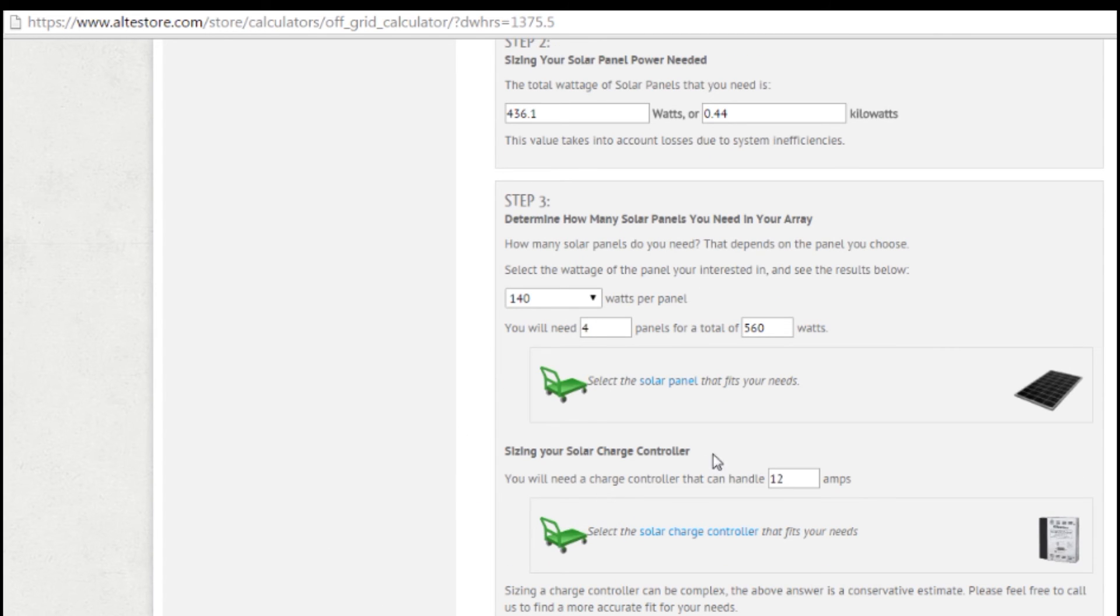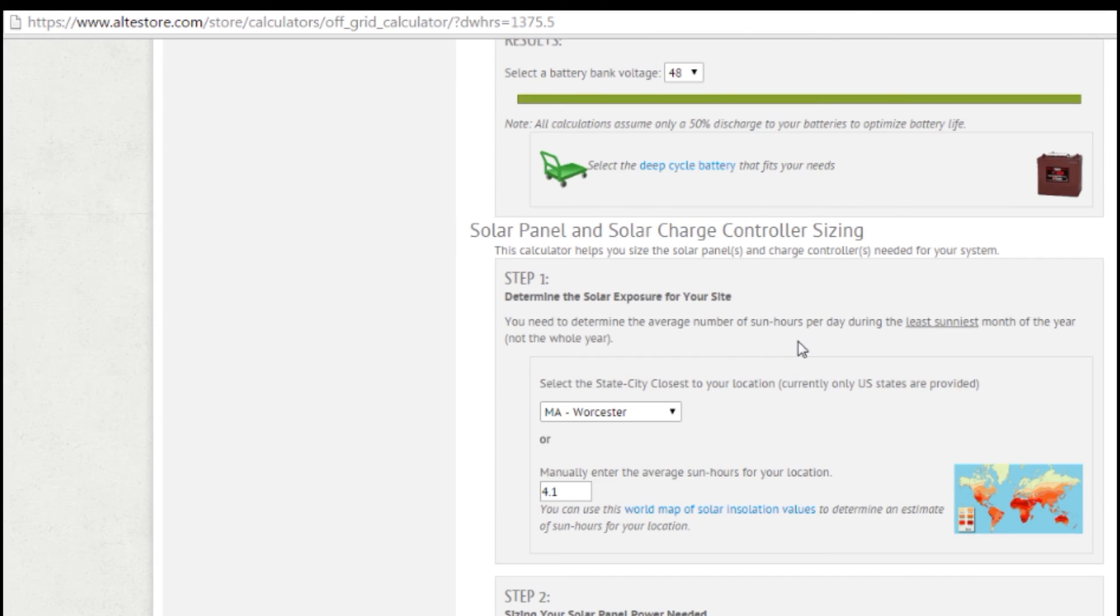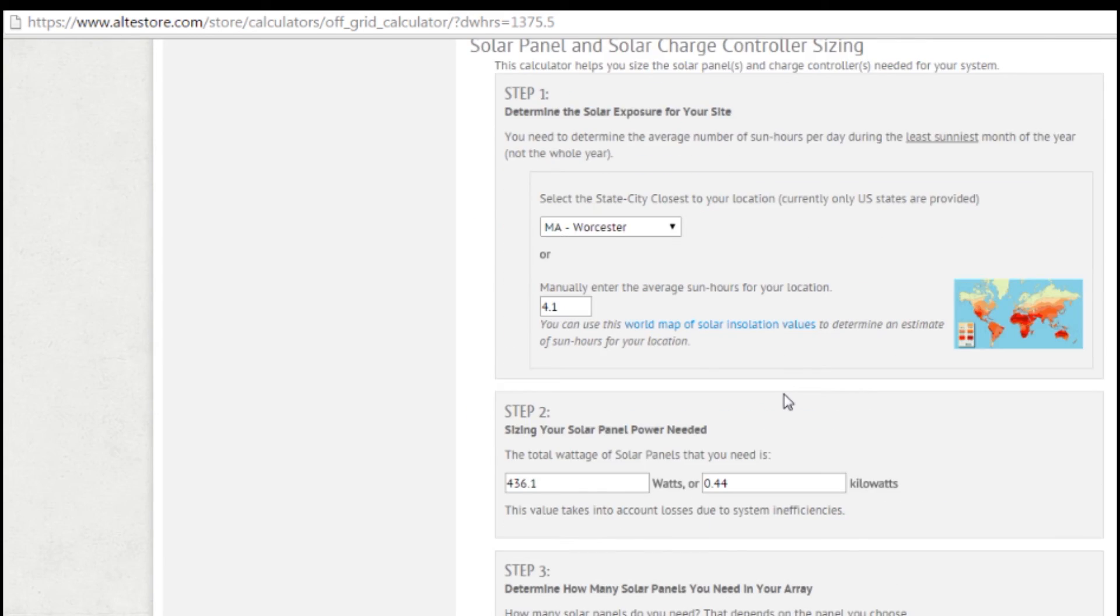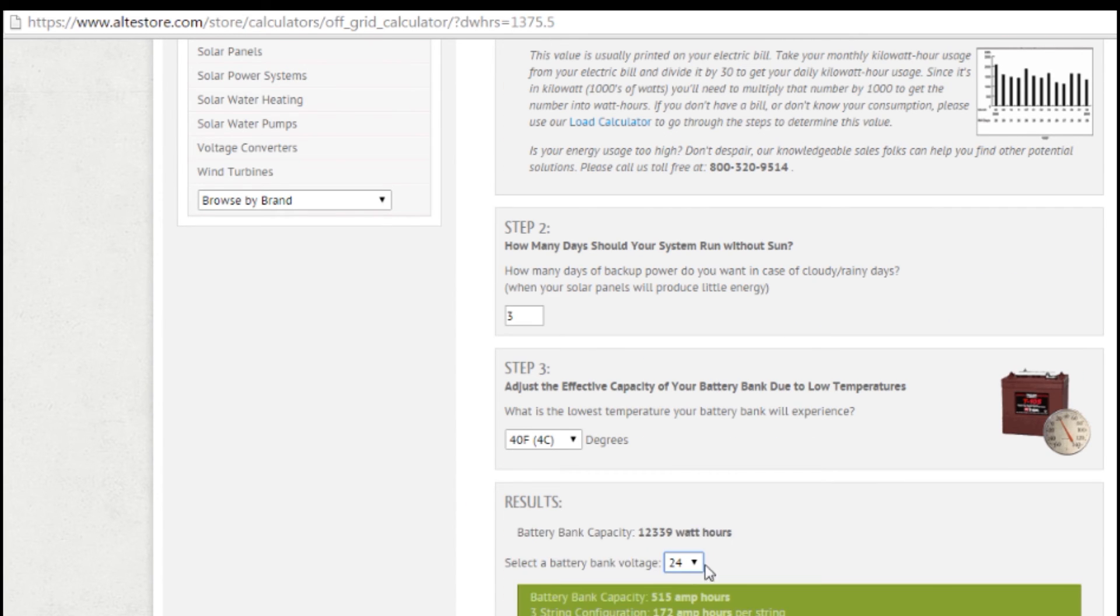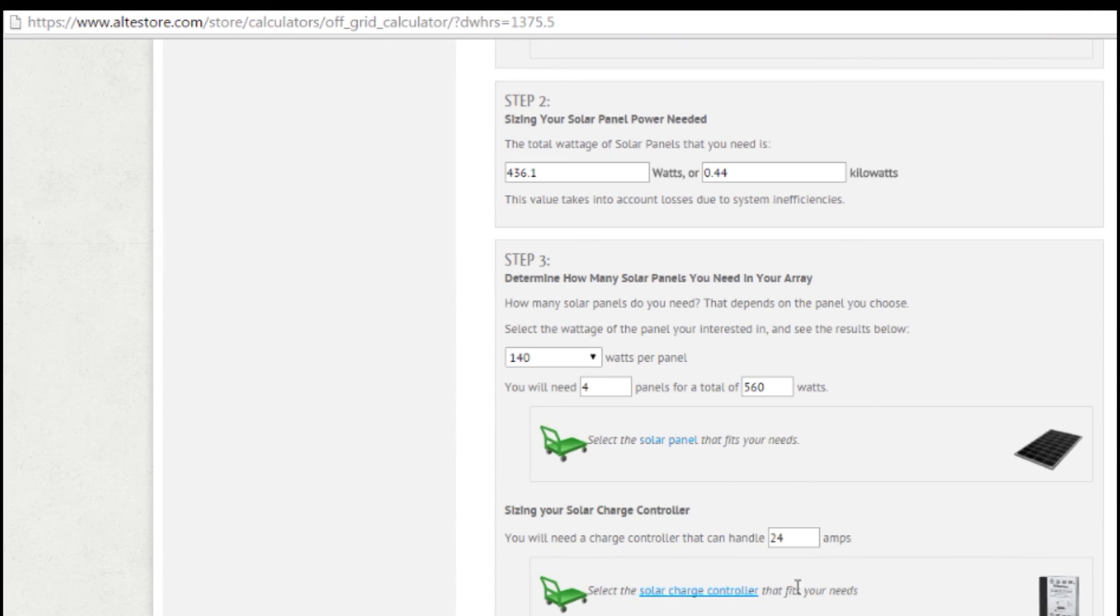And then the last thing it's going to tell us is what size charge controller I need. So I need a charge controller that can handle 12 amps. Because it took my 560 watts and it divided it by the 48 volt battery bank that I'm doing. So it says that I need 12 amps. Now if I were to have picked a lower voltage battery bank, say I picked a 24 volt battery bank, it's going to say, alright, now I need that 515 amp hours. And I'd need a 24 amp charge controller. Because with the voltage going down, the current's going to be going up.